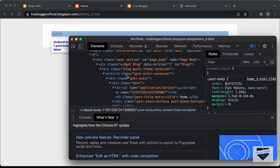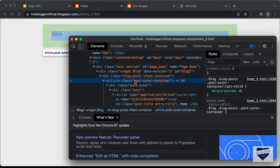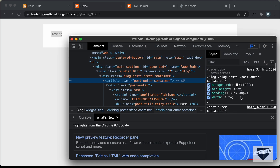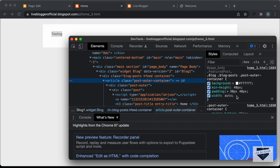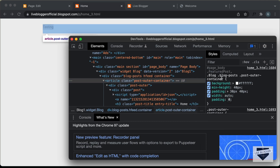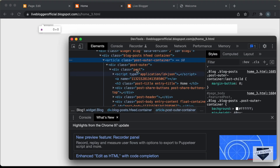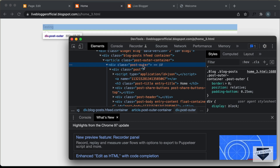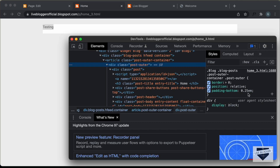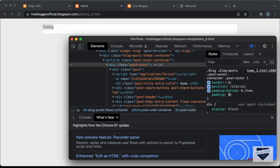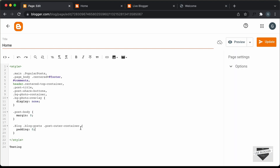Next, let's find the 'post-outer-container'. It has a padding of 30 and 40 pixels. Copy the selector, paste it into the page, and set 'padding: 0'. Then for 'post-outer', there's also a padding-bottom of 0.25em — set that to 'padding: 0' as well, copy the selector, and paste it.